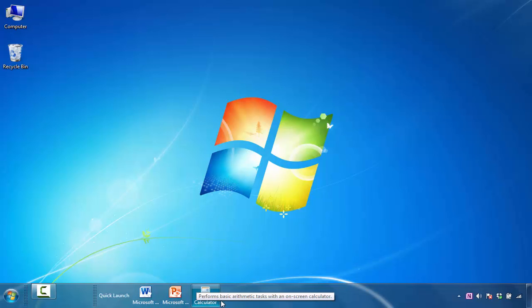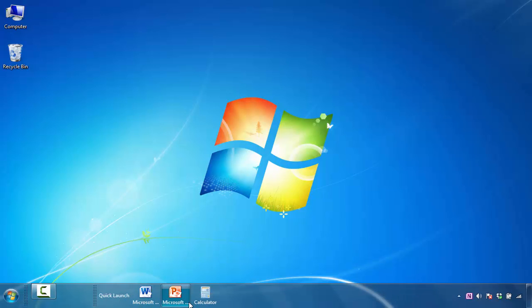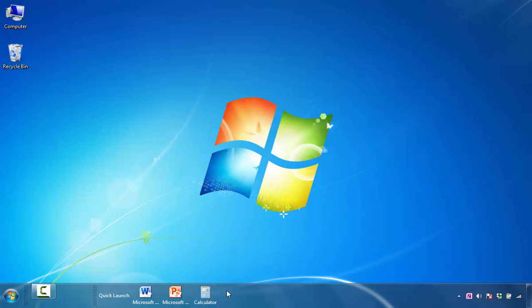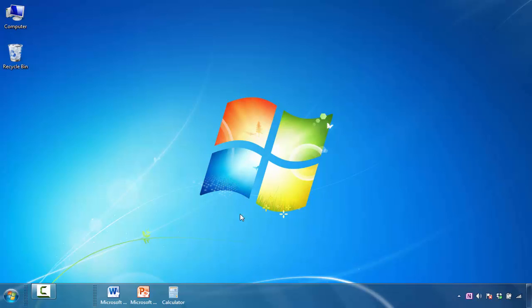The second thing that I want to do is really get rid of the titles in this Quick Launch area. So again, I'm going to right click in the area, and you can see here where it says Show Title. What I'm going to do is select that so that it's unchecked. The title for Quick Launch is gone.